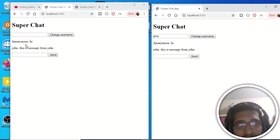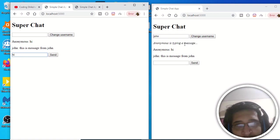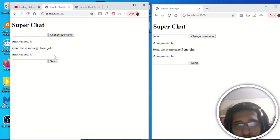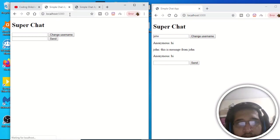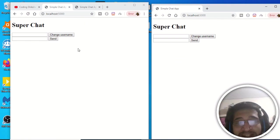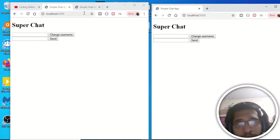If I click the send button, you will see the message from John. Same effect here — if I select any message, it shows 'anonymous is typing a message.' All these messages are being printed on screen. Now if I refresh, these messages will be gone because we are not storing them in a database — they are stored in memory.